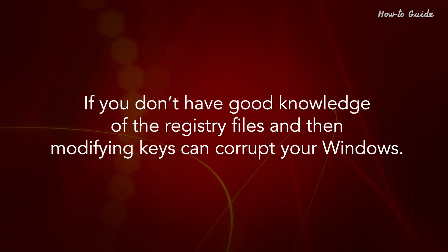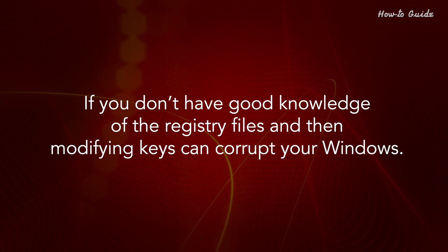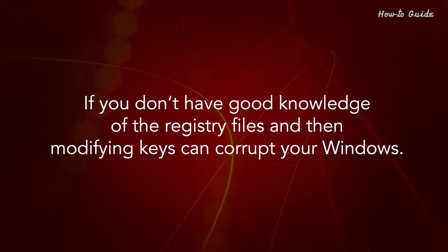If you don't have good knowledge of the registry files, then modifying keys can corrupt your Windows.